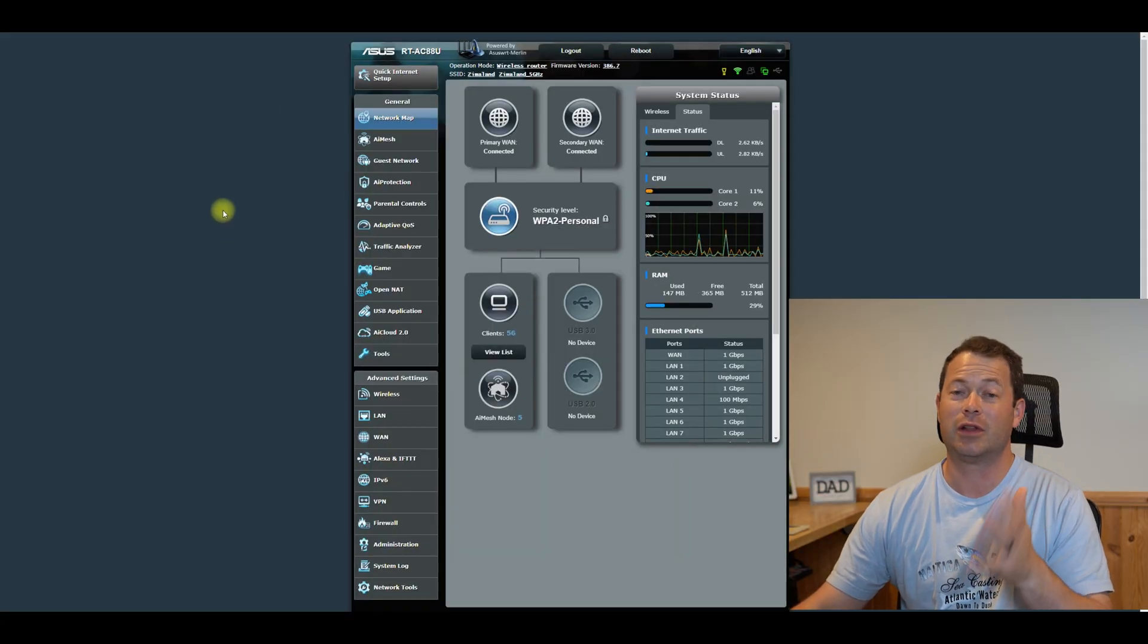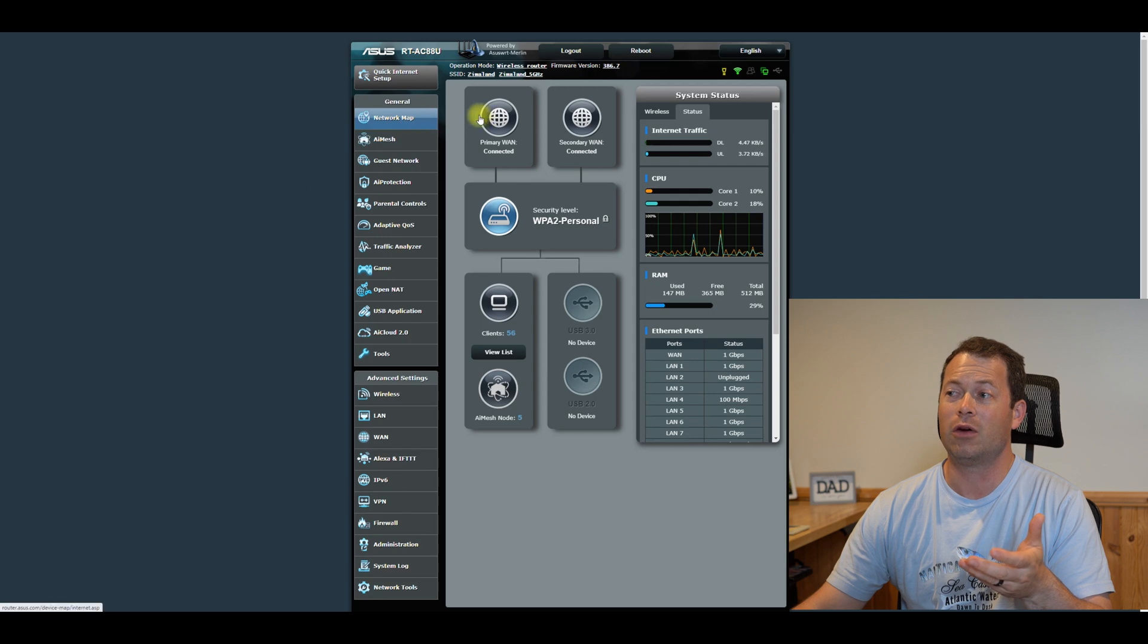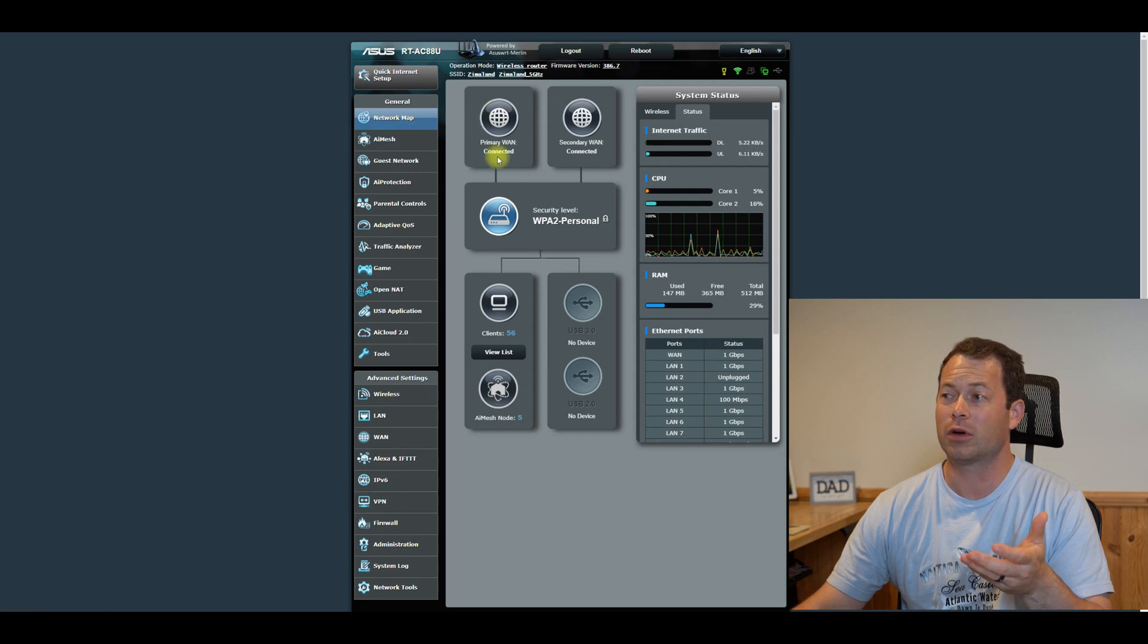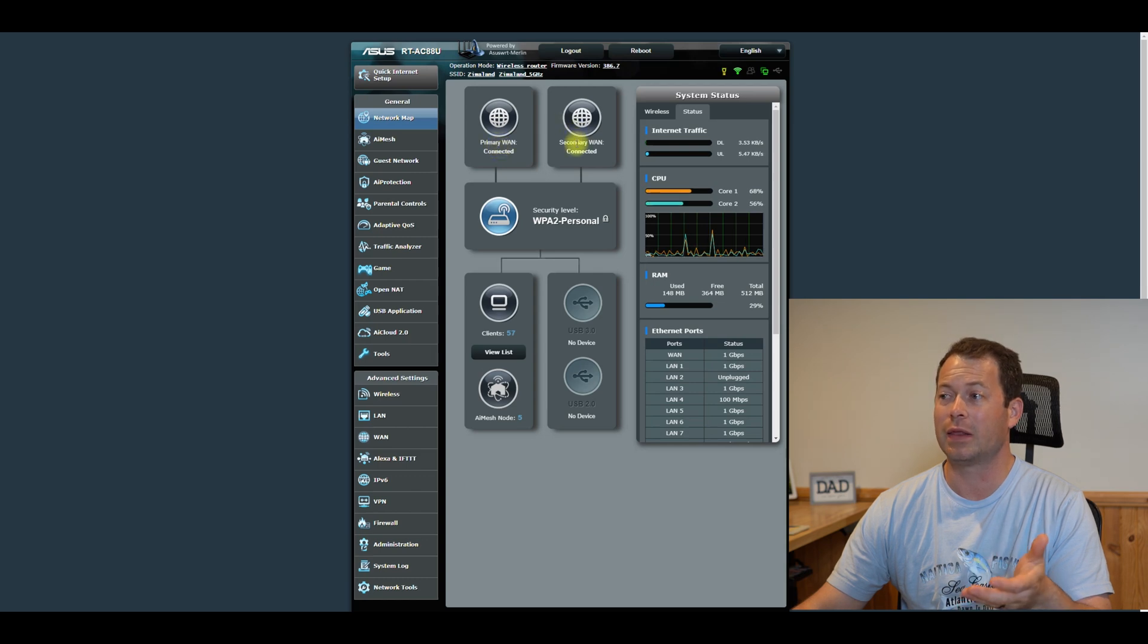I'm using an ASUS RT-AC88U router, which really isn't the latest and greatest. That's a Wi-Fi 5 router, but these same settings are really there for all the ASUS ones. And even for a different brand, it's going to be very similar. Obviously the screen layout is going to be different, but these same types of settings are going to be available and the concept still applies. So for this one, let's go right into it and open it up. Let me show you the settings. Okay. So here we are. I have logged into my ASUS router.